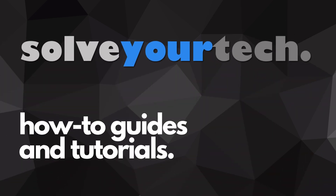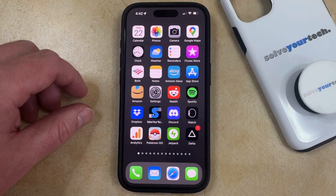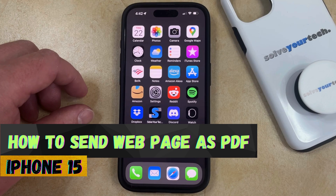SolveYourTech.com, your source for how-to guides and tutorials. Welcome to our video about how to send a webpage as a PDF on an iPhone 15.